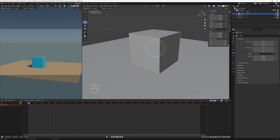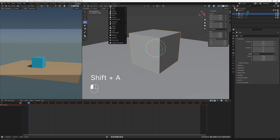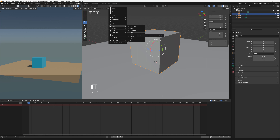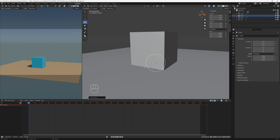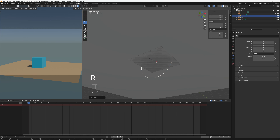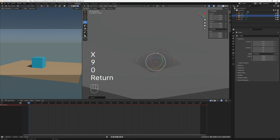To add the helper, press Shift+A — or go to Add — and choose Empty > Circle. We want this circle at the bottom of the cube. Since it's already centered, all we need to do is rotate it: press R, X, 90 to rotate 90 degrees on the X axis. Then instead of leaving it named 'Empty,' rename it to 'Parent' so we can tell what it's doing.